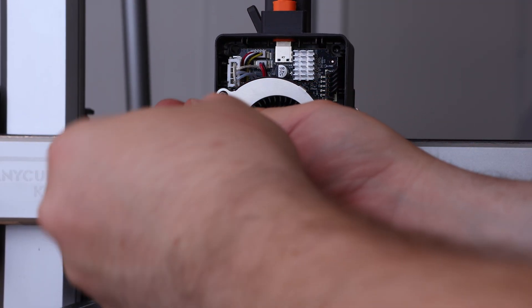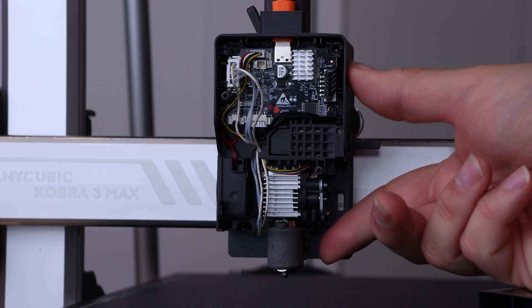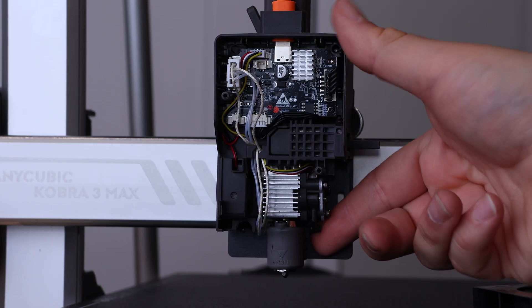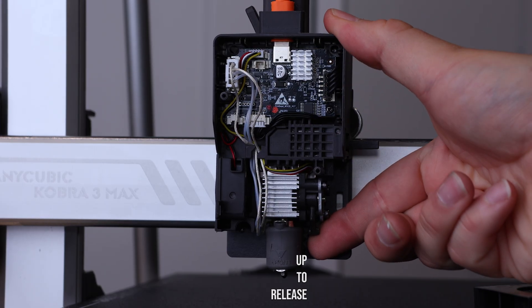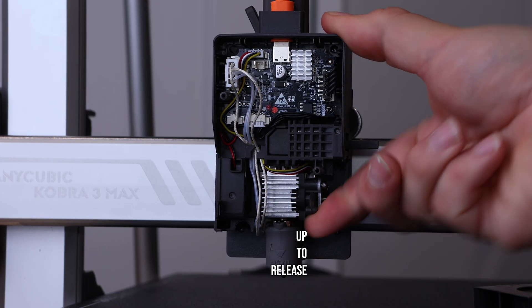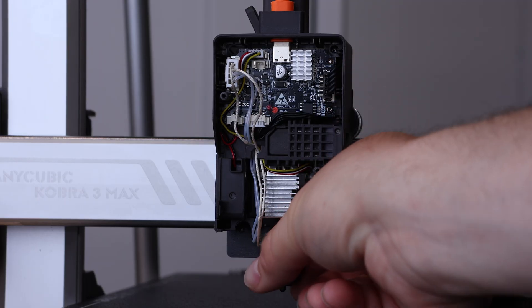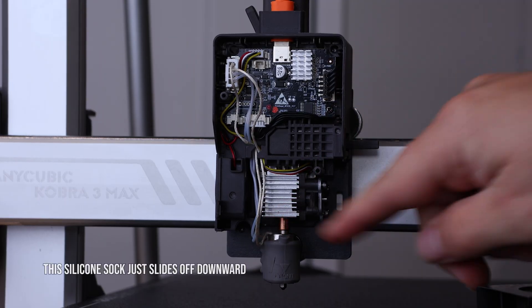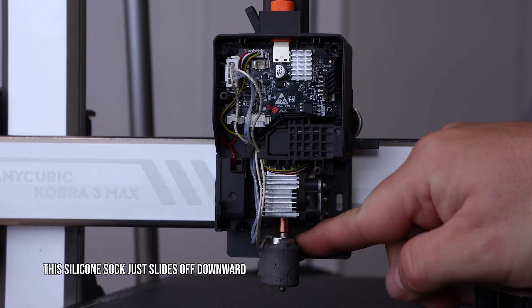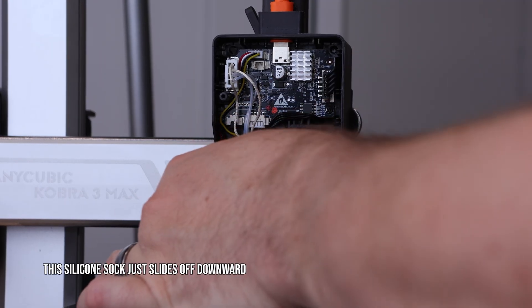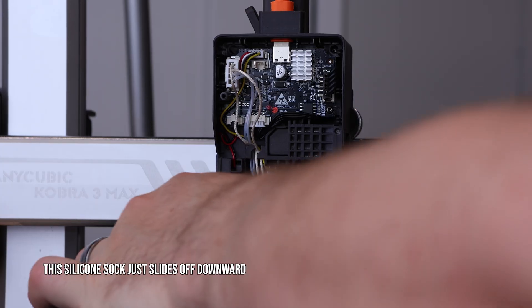You don't have to remove the shroud or fan to access the nozzle quick release, so if you haven't already, lift the lever to the right of the nozzle. Gently pull the nozzle downward to remove it.